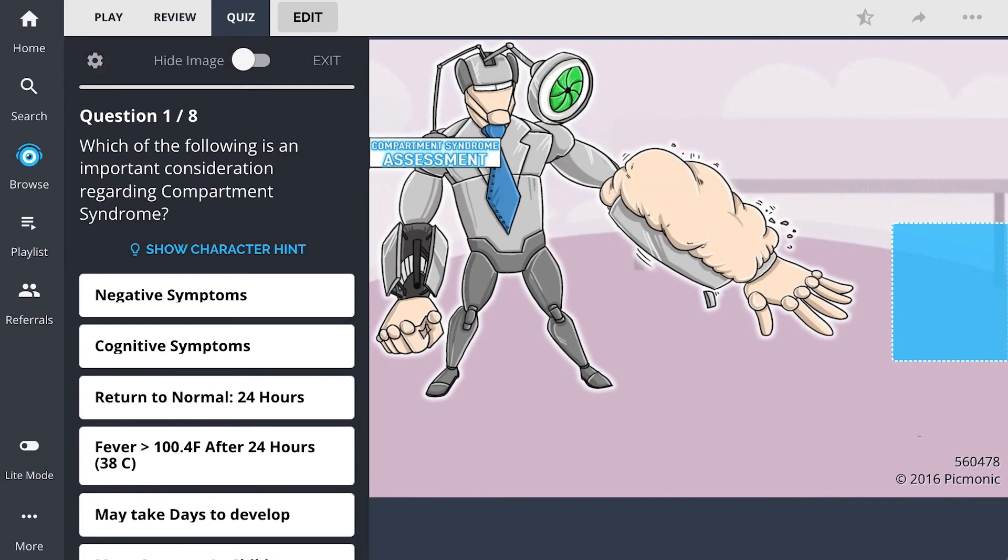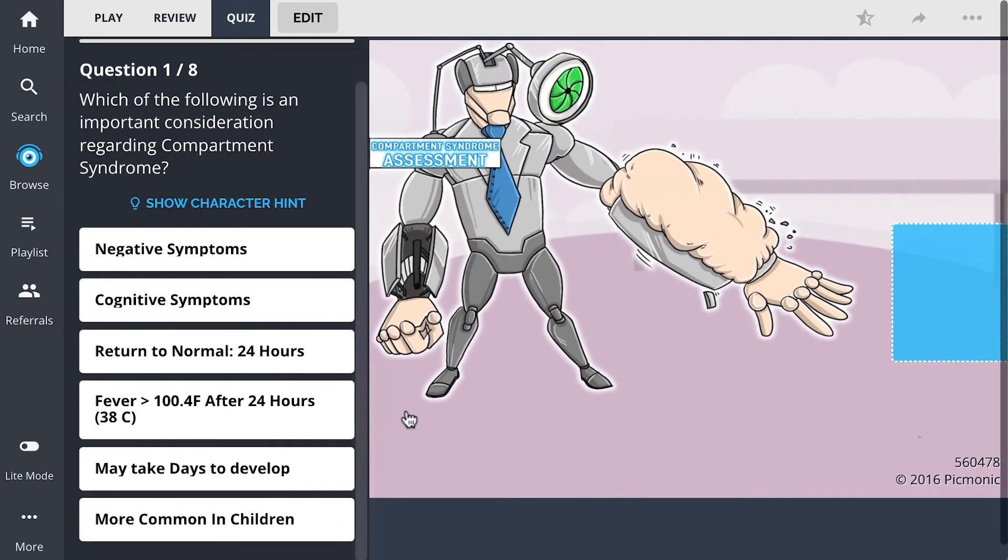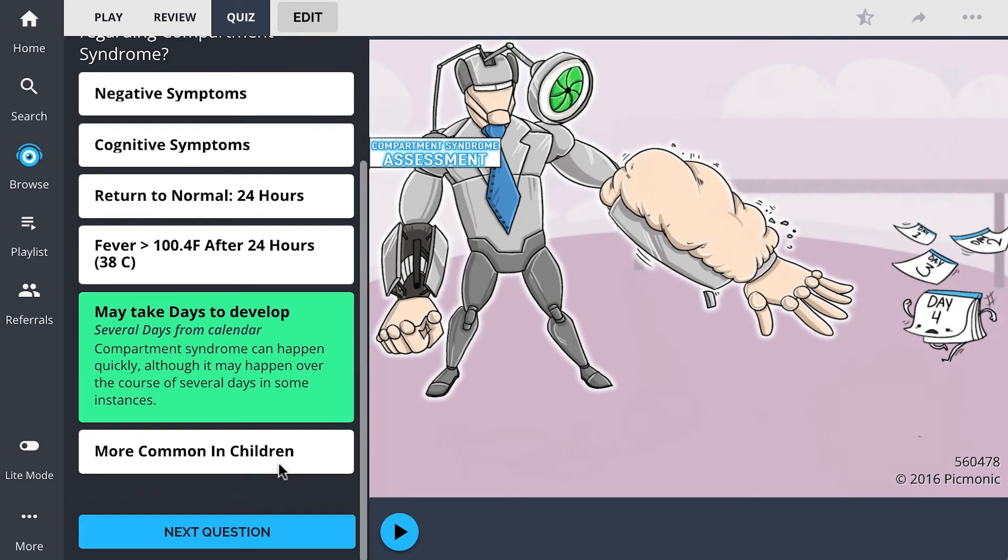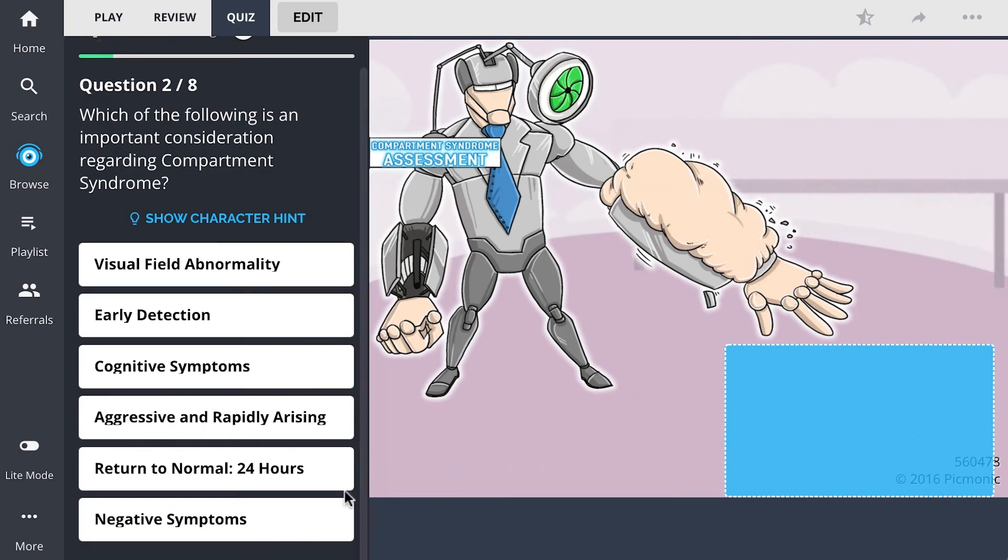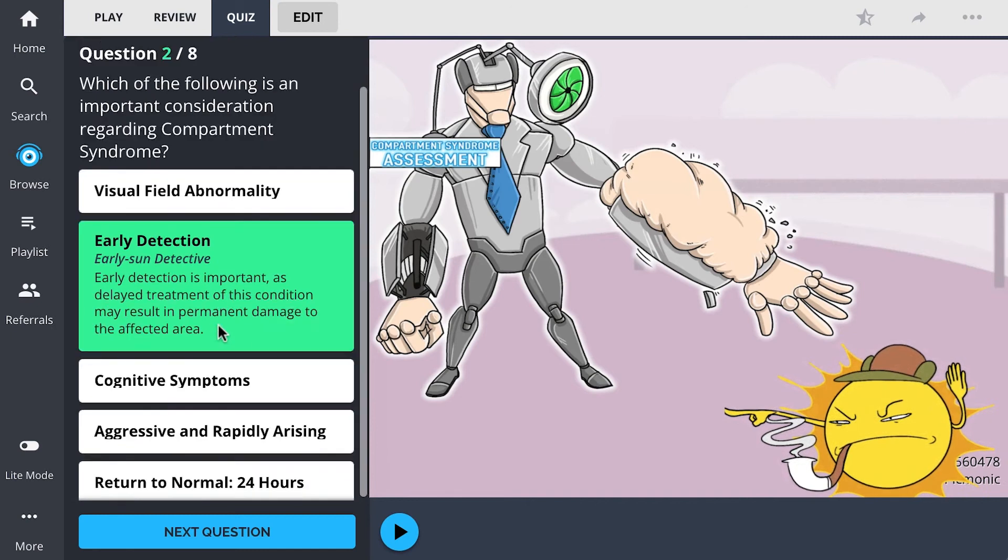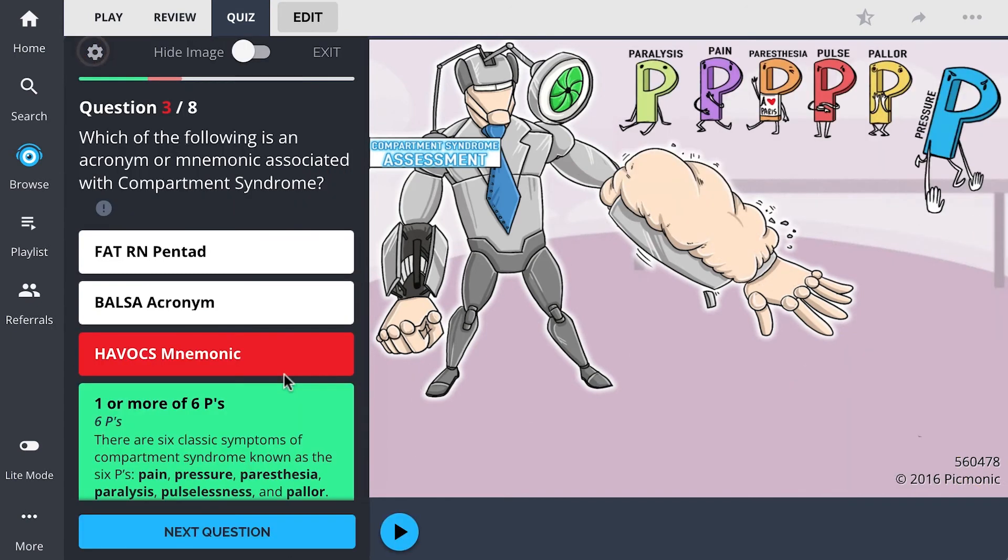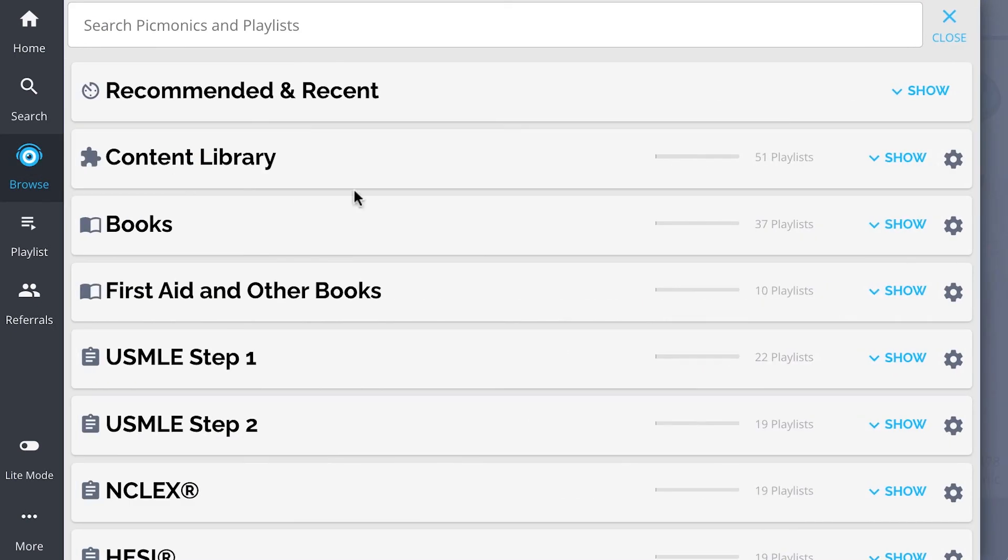There, you can also take Picmonic's quiz. The quiz automatically sets up your daily quiz by using spaced repetition algorithms based on the questions you've missed or struggled with to make sure you study what you need when you need to.